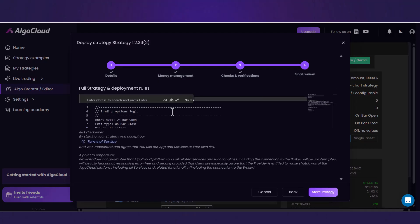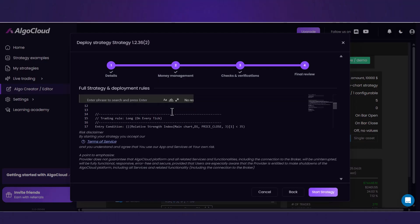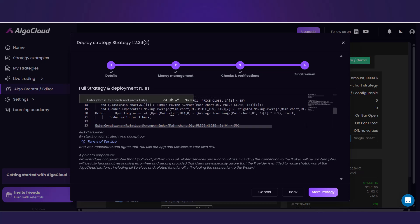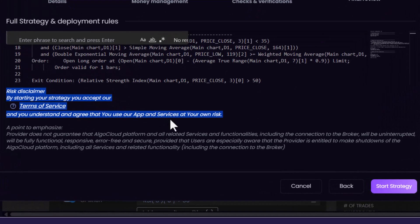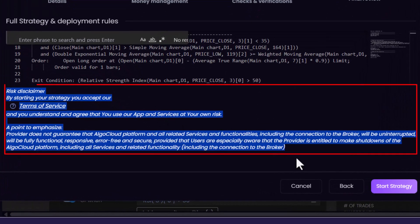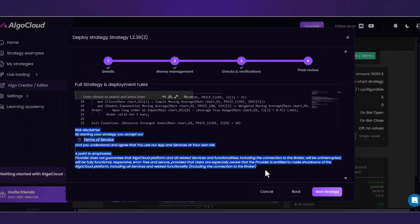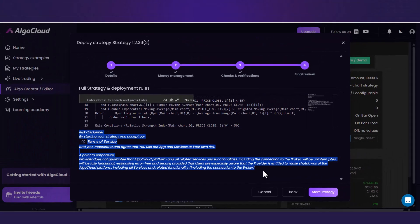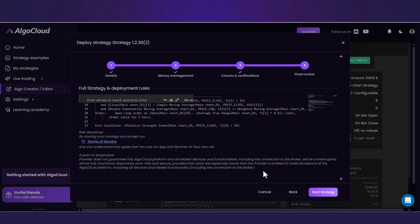In the final review step, you can check the source code of your strategy and also please do not forget to very very carefully read the disclaimer. Because in trading, everyone is always responsible for their own trading decisions. The last thing to do is click Start Strategy.